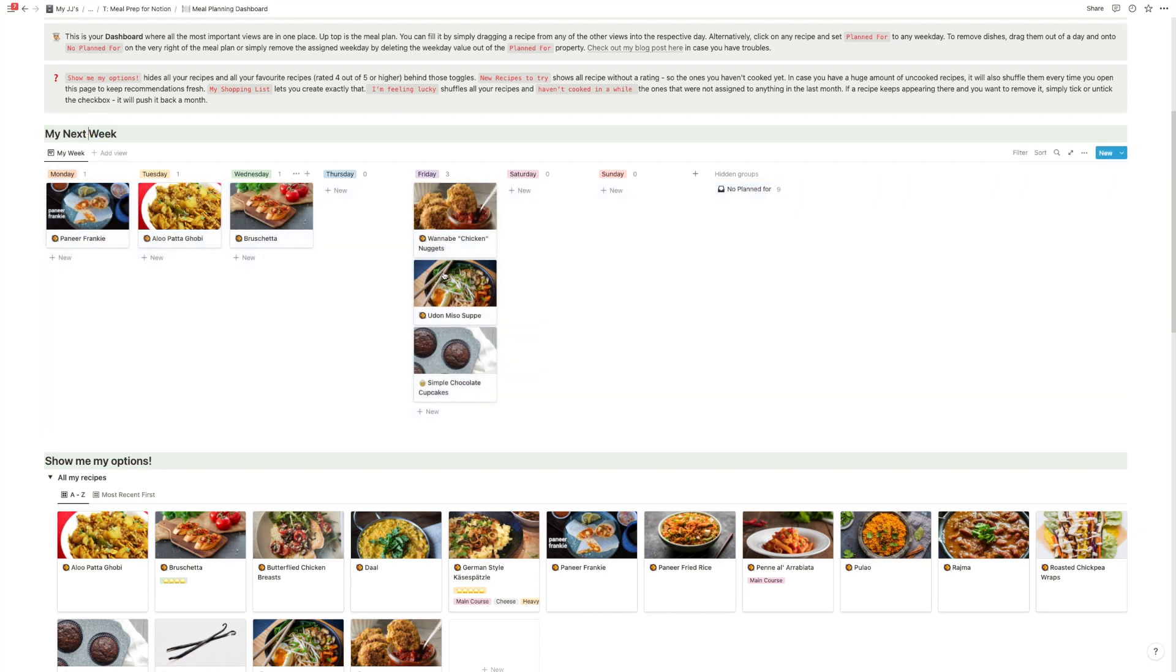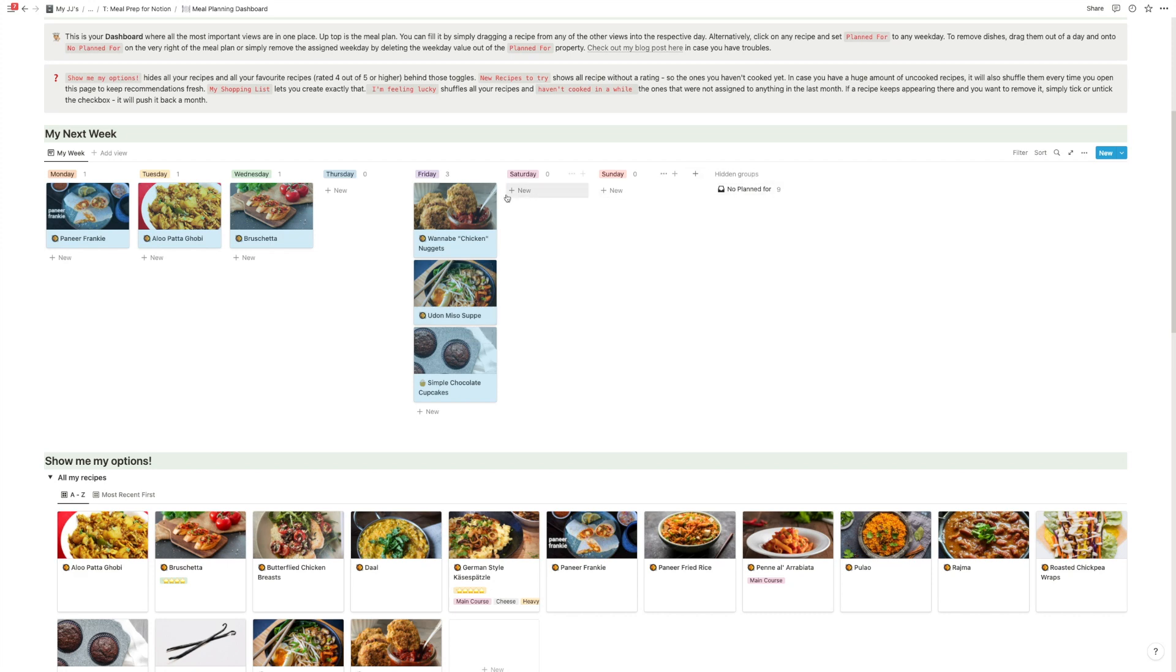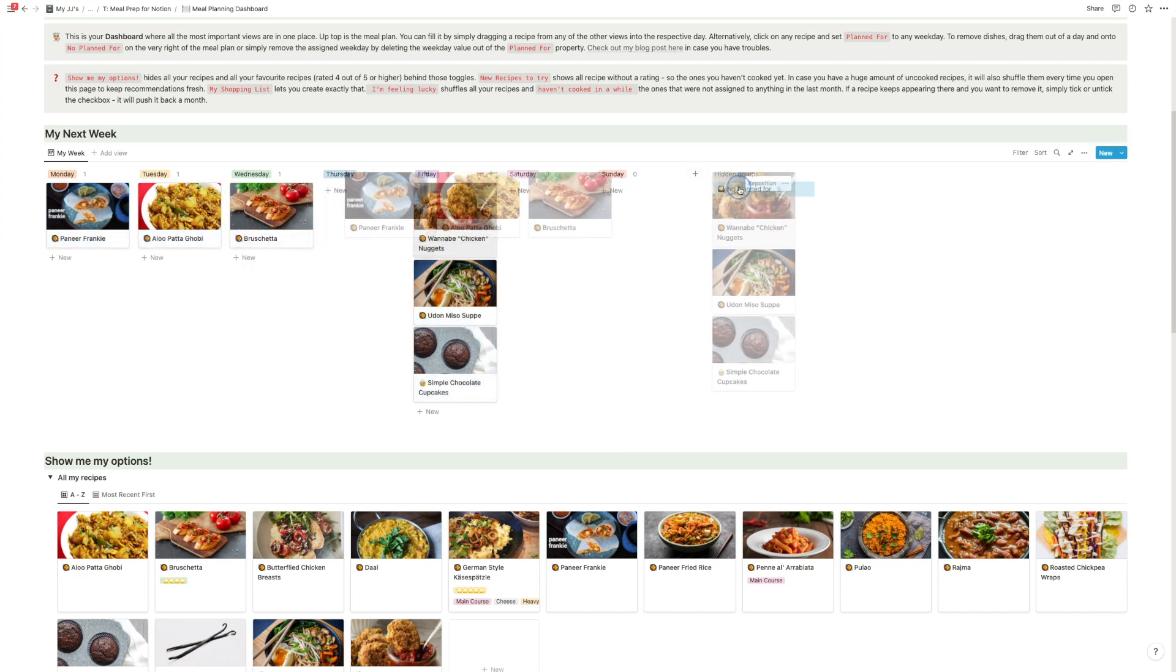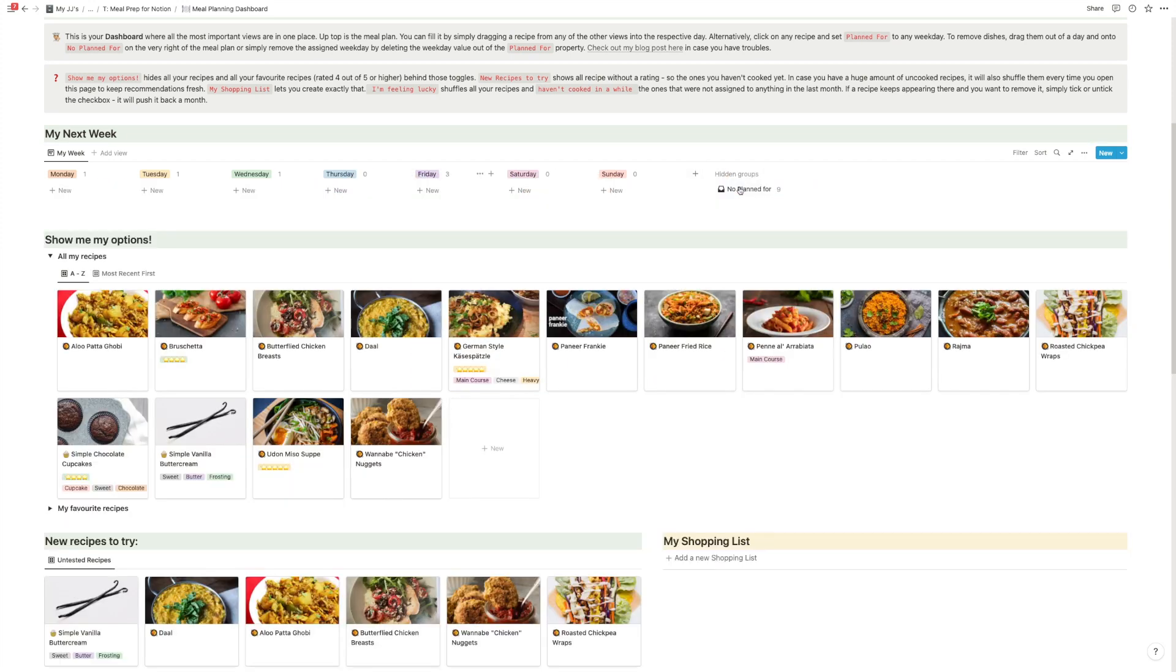And at the end of the week, when you're done, you can just select the dishes either one by one or all of them. And you just drag them on this no-planned property. And then it's cleared out again.